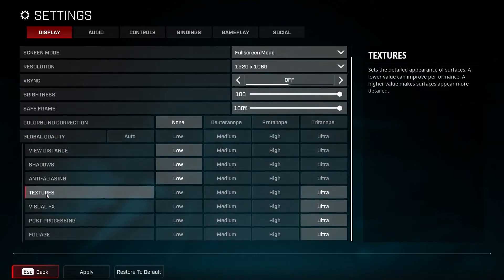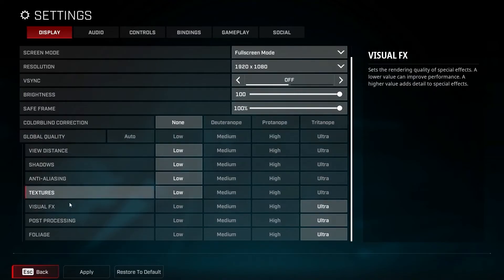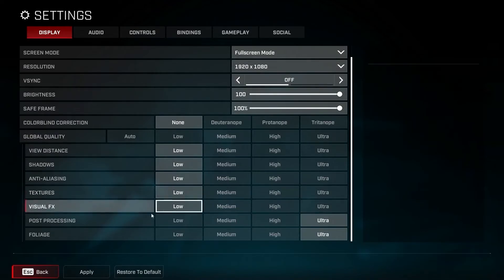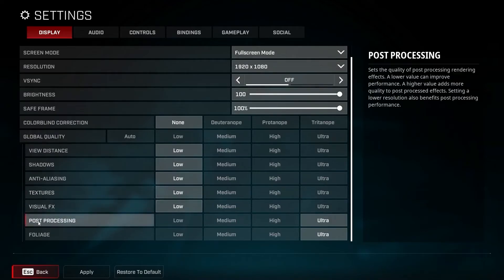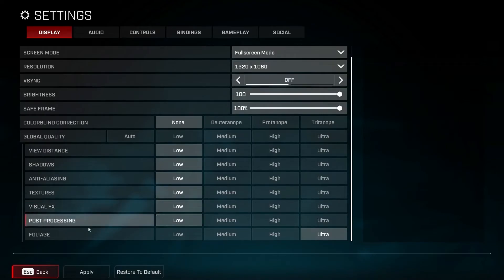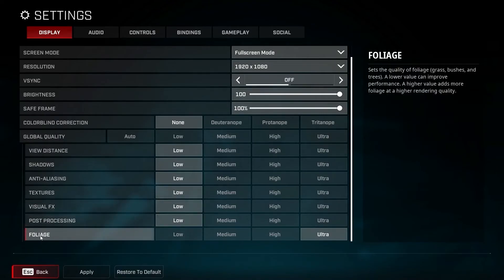Textures: select low. Visual effects: select low. Post-processing: select low. Foliage: select low.